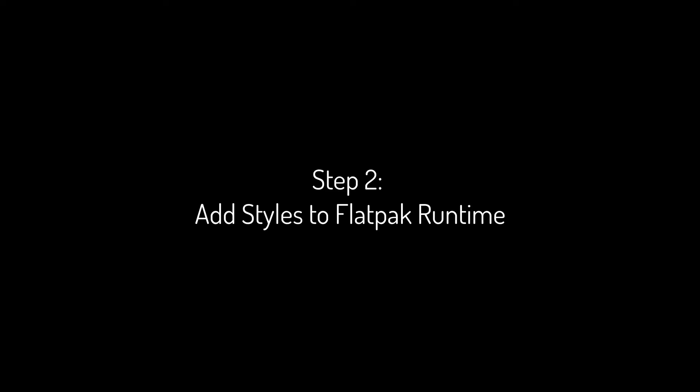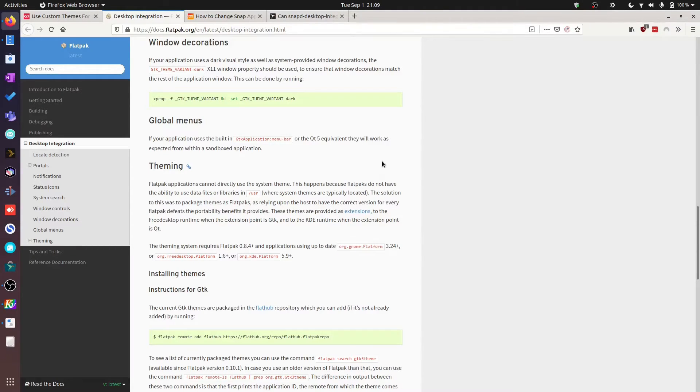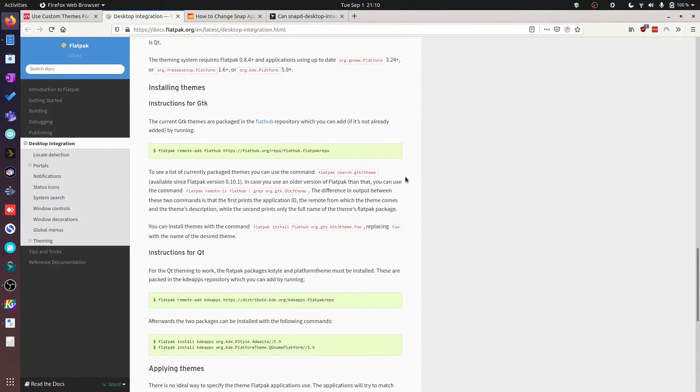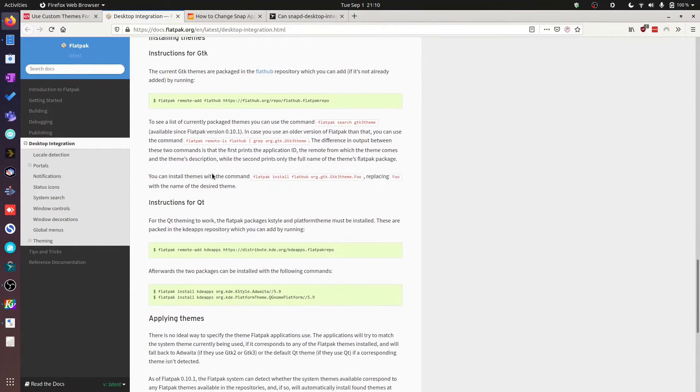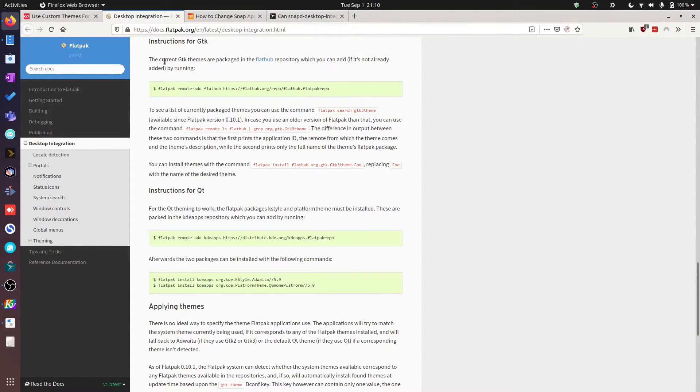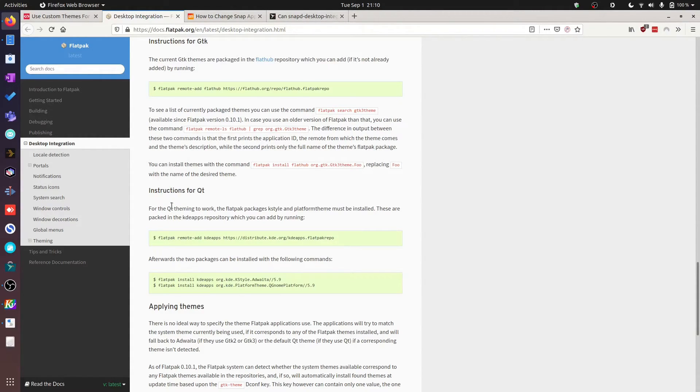So first of all, go and look up the desktop integration documentation on Flatpak. I've left a link in the description below. Here's what you need to do.